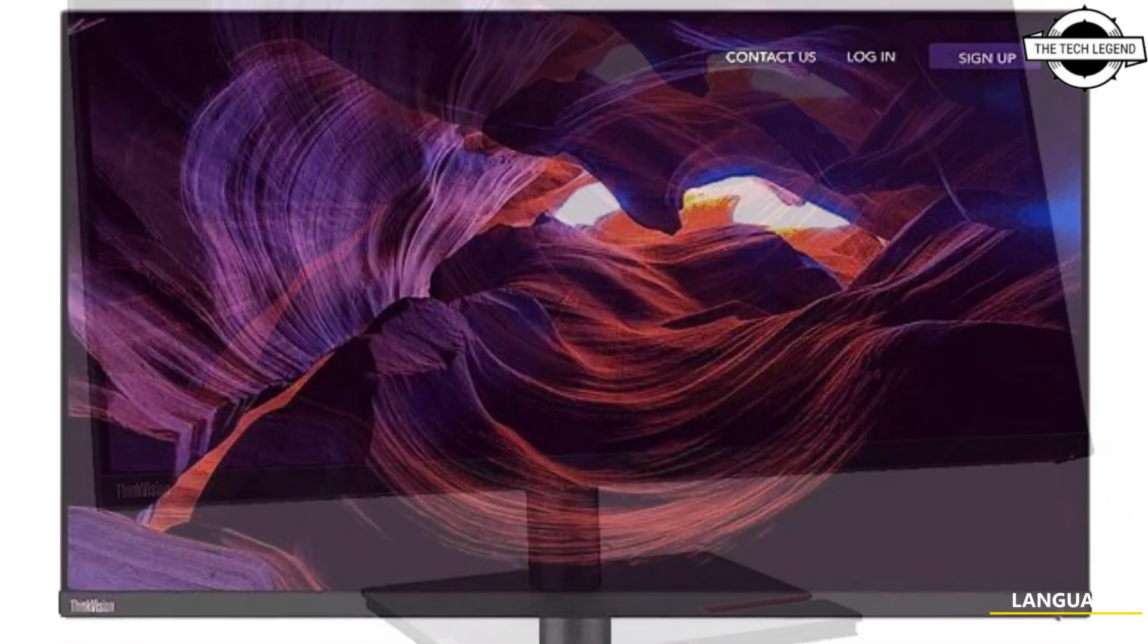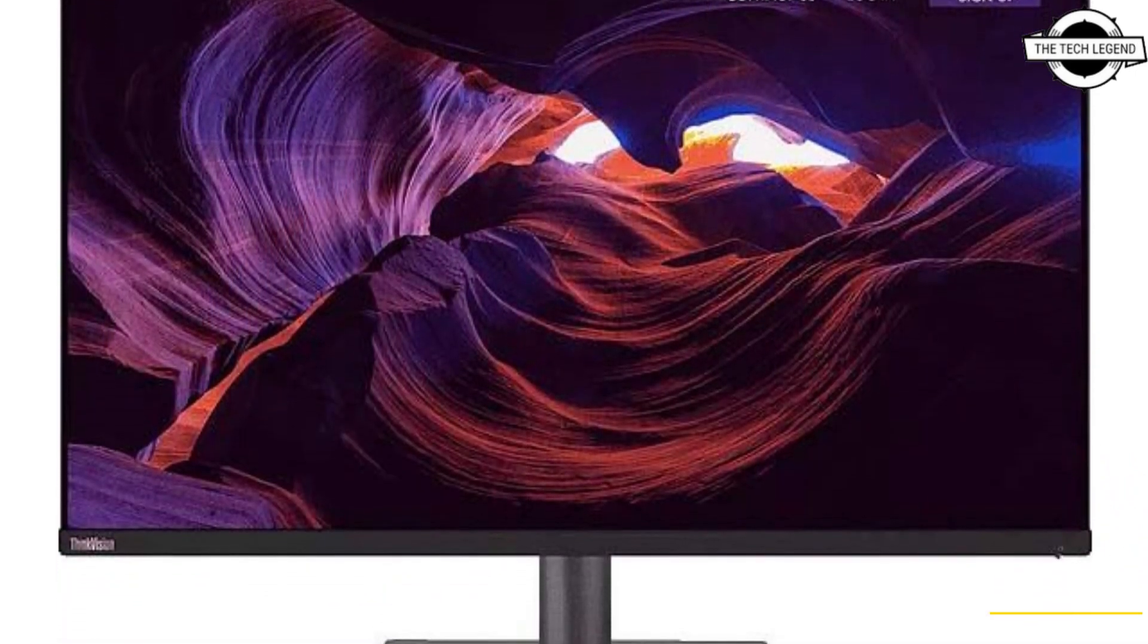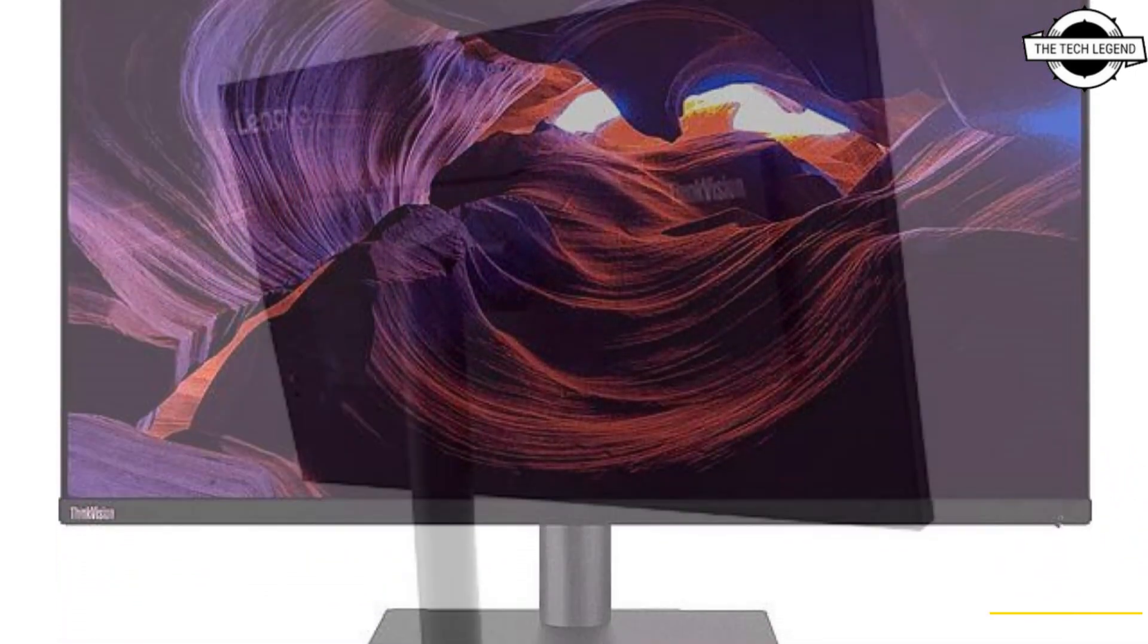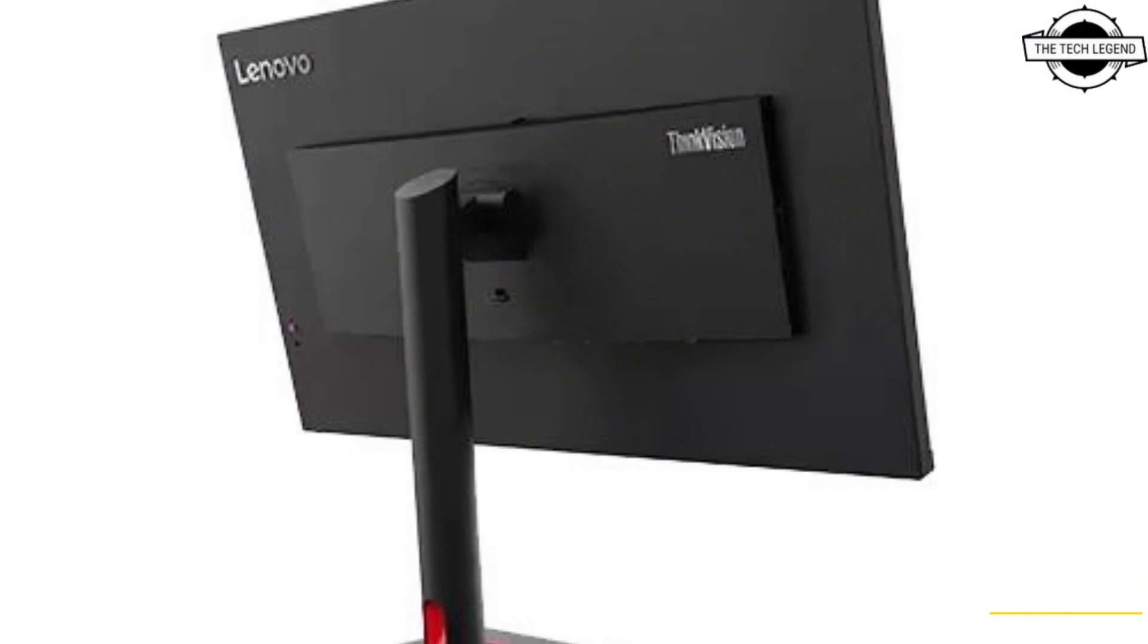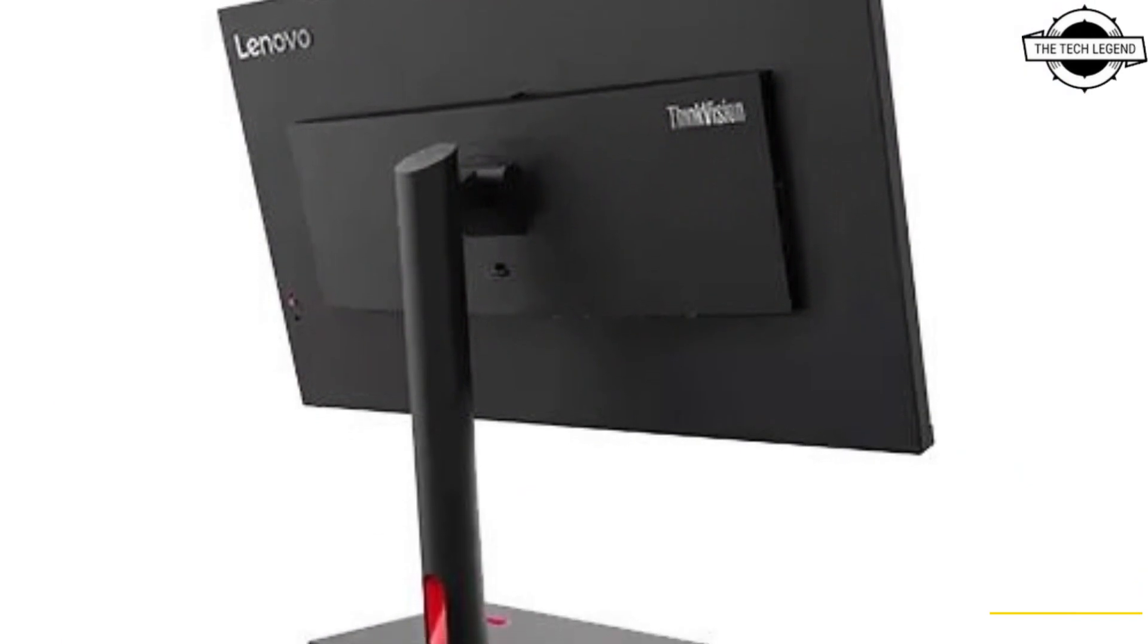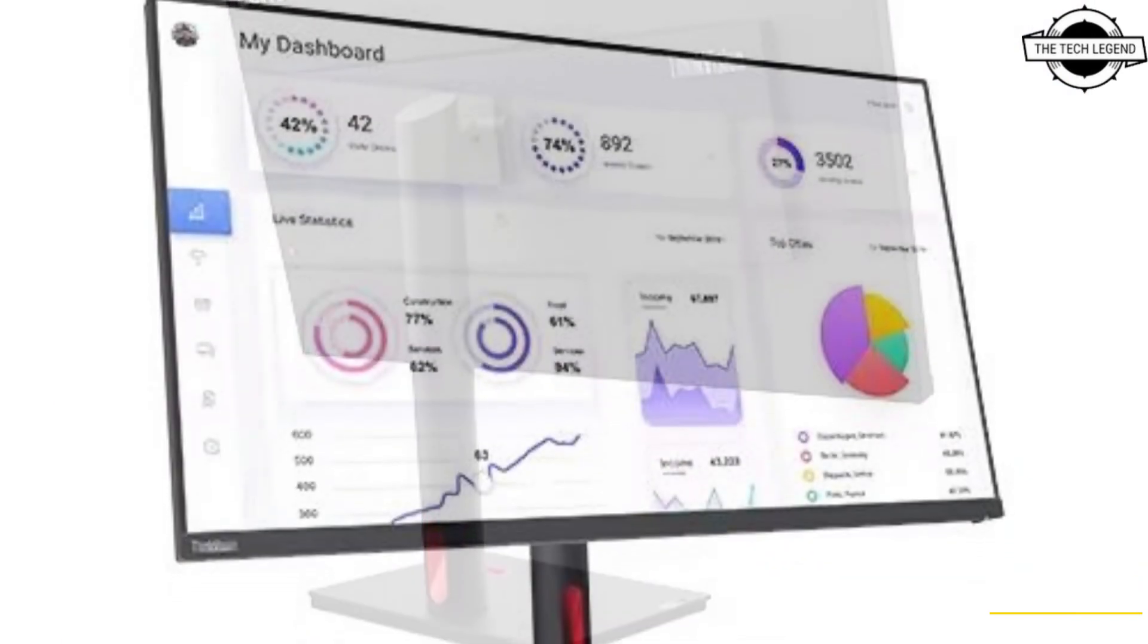Color gamut of DCI-P3 95% and sRGB 100% provide excellent color accuracy. The interface includes Thunderbolt 4×2.